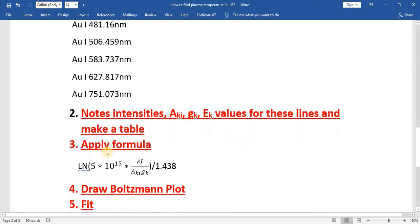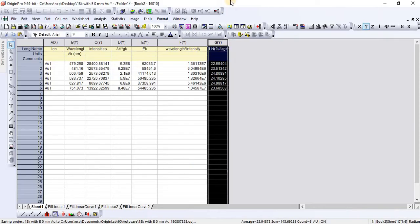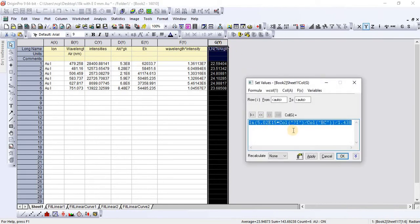The next step is to apply the Boltzmann formula: the natural log of 5 multiplied by 10 raised to the power 15, multiplied by lambda I, divided by AKGK, whole divided by 1.438. To apply this, select the column, then press Control+Q. I have already applied the formula.